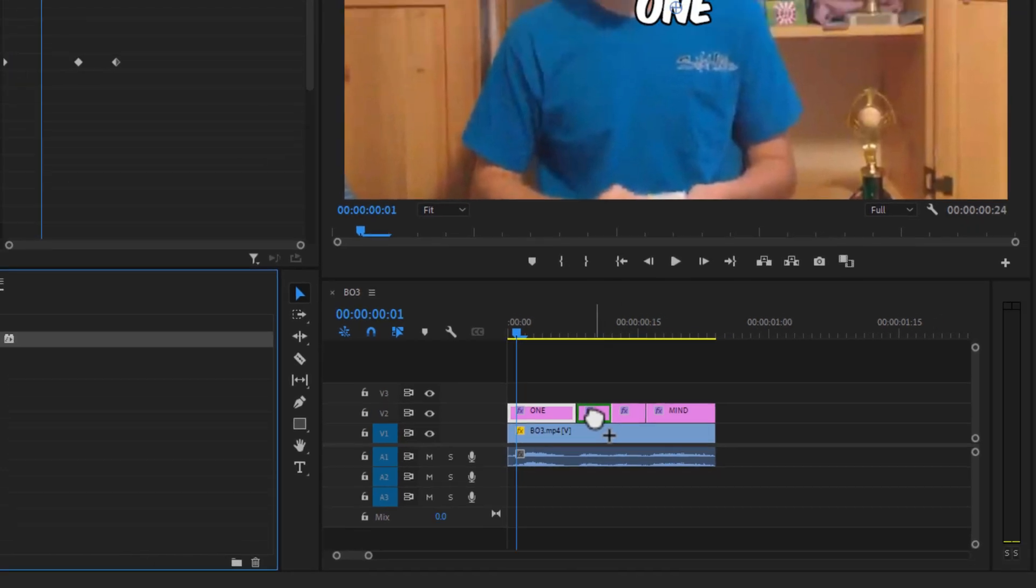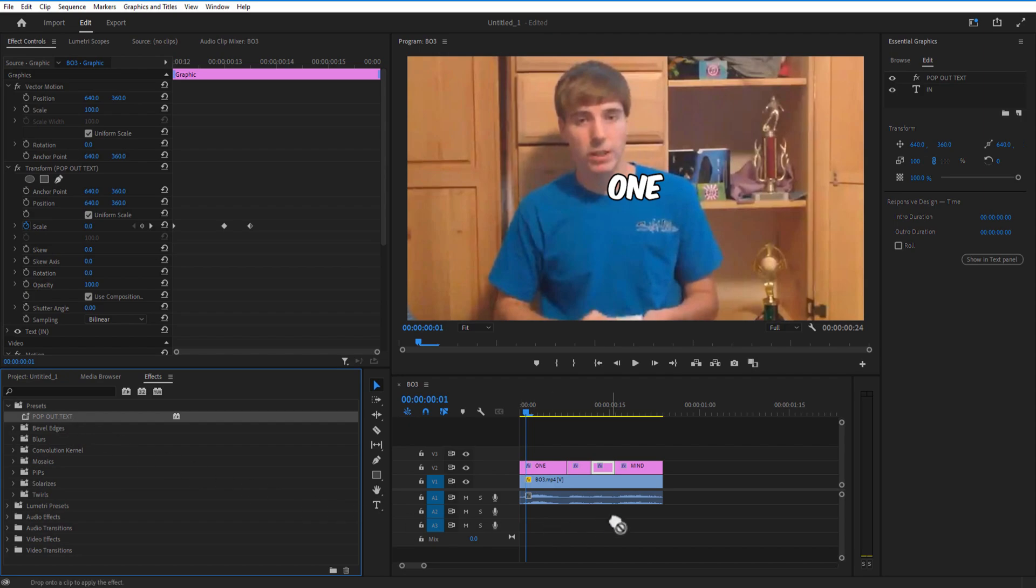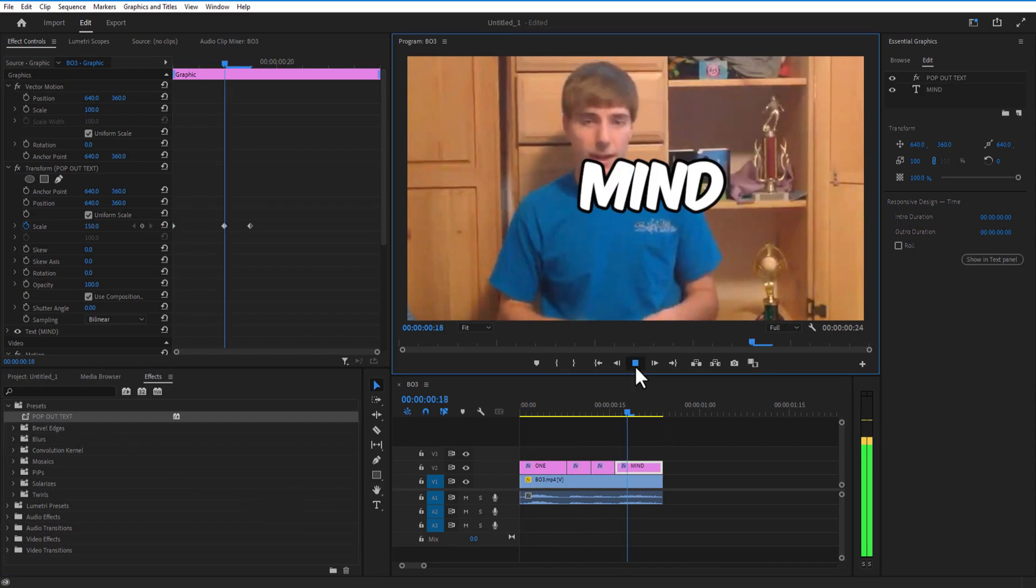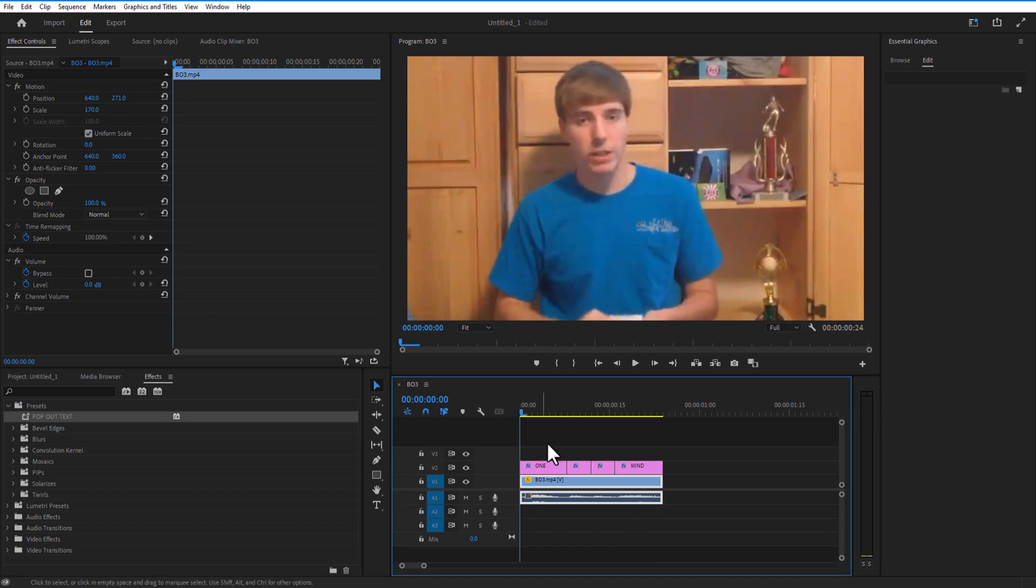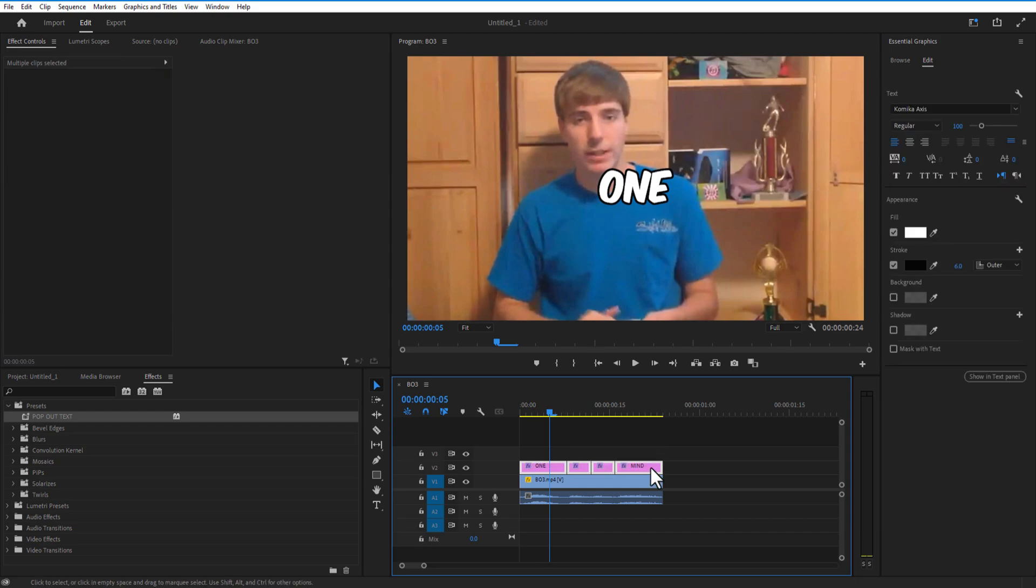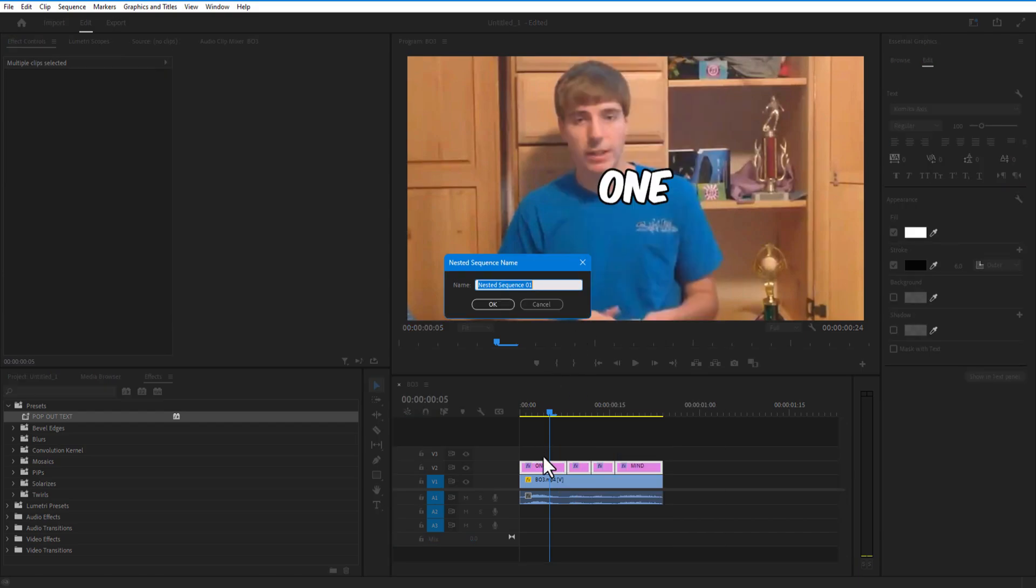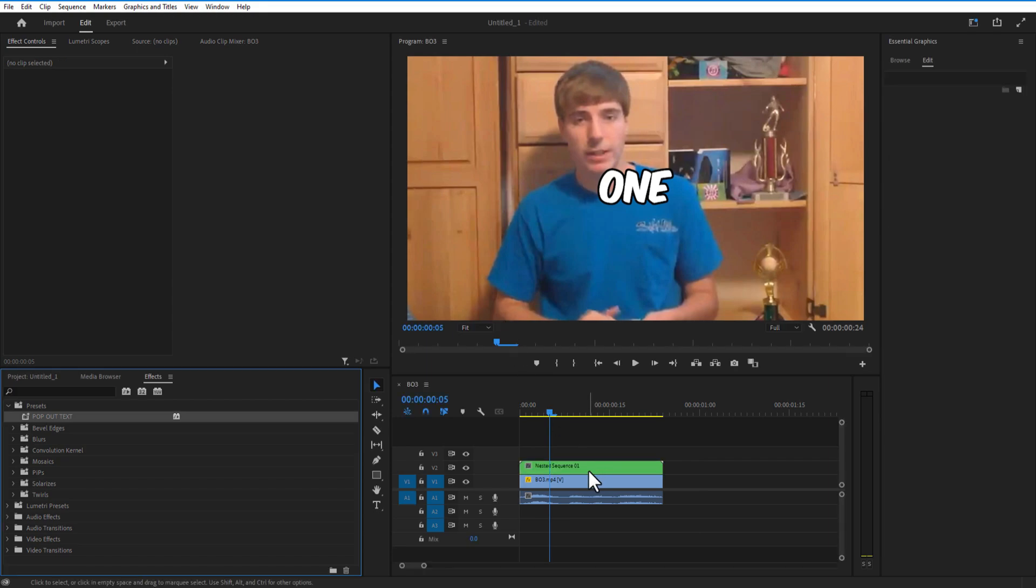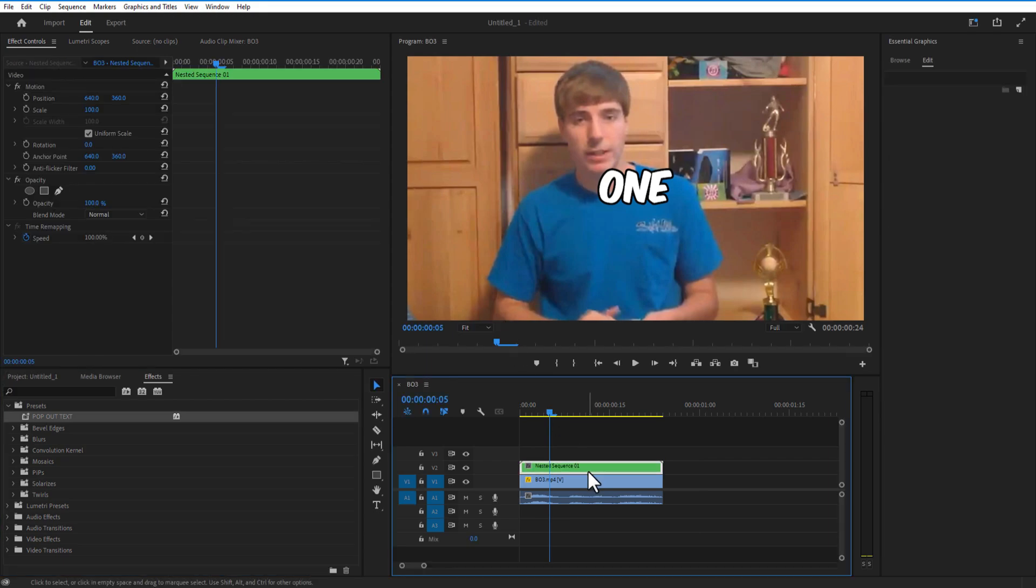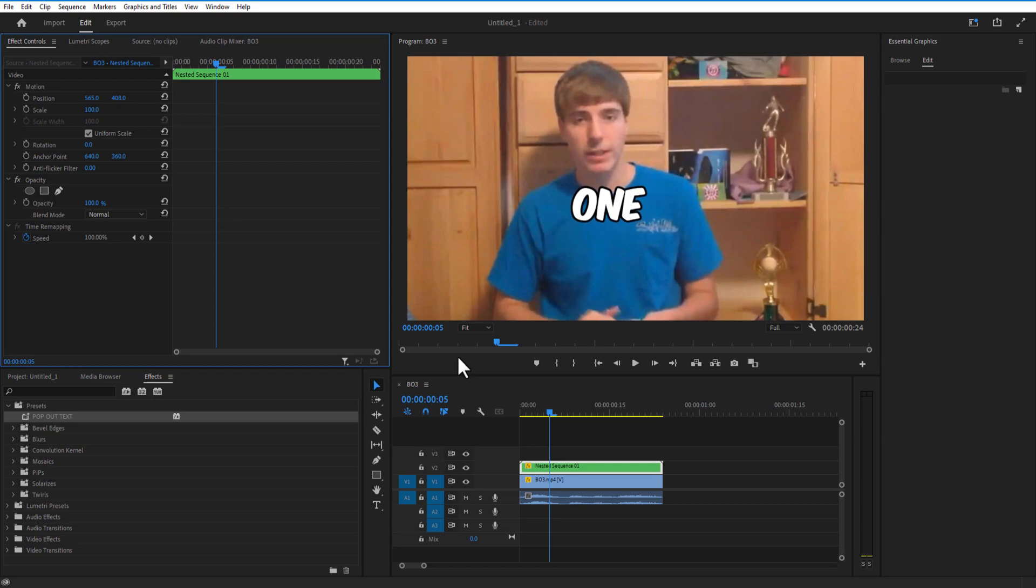So now if you play, it will look like this. Now if you want to move all the text to the bottom, you simply have to select all the text, right-click, nest, and press OK. Now simply click the nest and go to Effect Controls and change the position wherever you like.